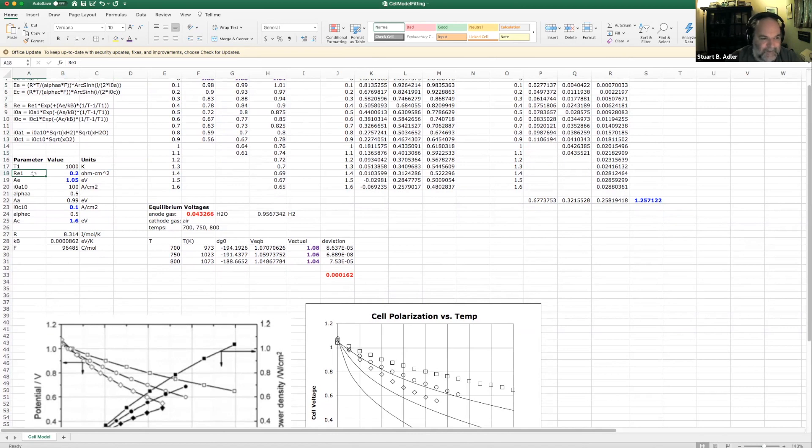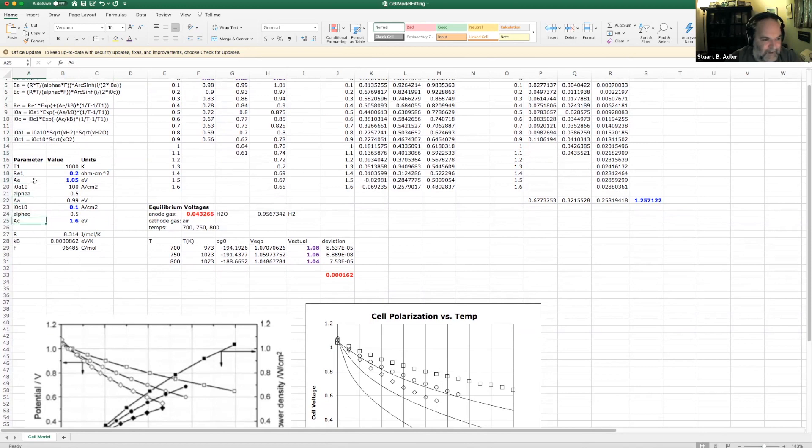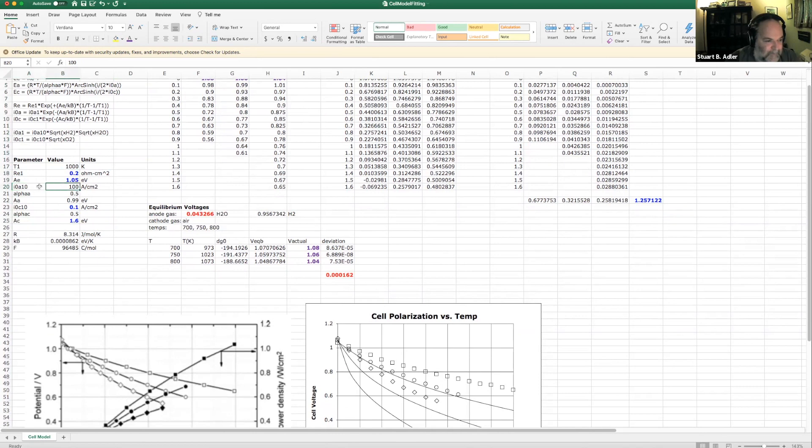RE1, that's the electrolyte resistance at 1000 Kelvin. AE, AA, and AC. I didn't want to use E, so I used A. These are the activation energies for the electrolyte, the anode and the cathode. Then we have an exchange current density at the nominal concentration for the anode.